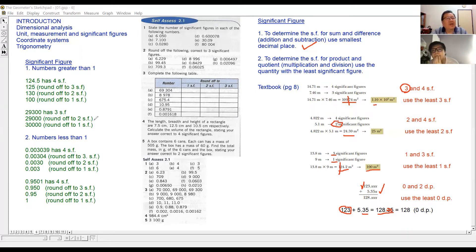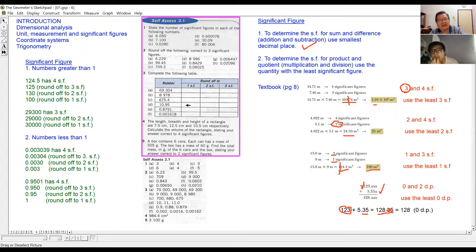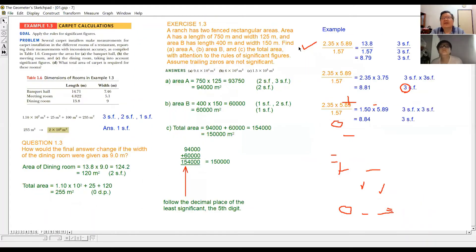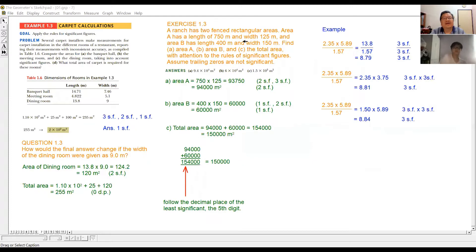Now let's continue with more practical examples. Your textbook no longer uses this method in isolation — they give you a lot of calculation. But understanding significant figures through this approach is important, even if from a practical point of view it's not always convenient. So now we look at the next example.